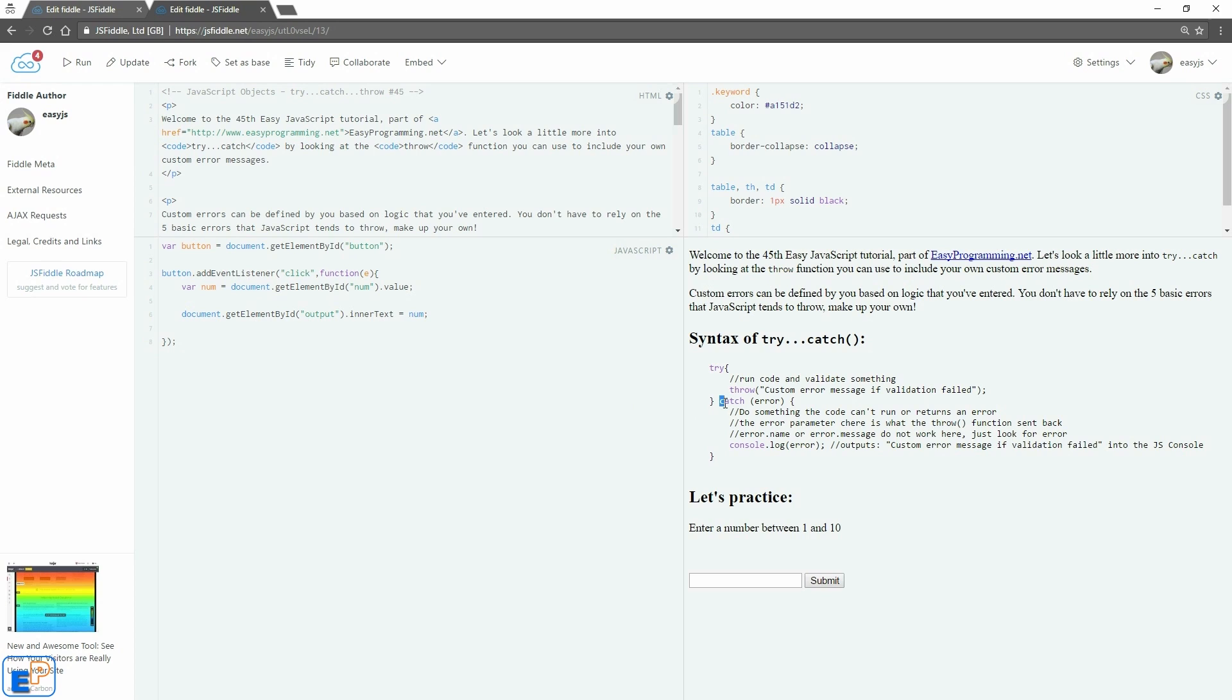And in the catch block of the try catch block, you send in an error again. Again, you can call it whatever you want. Then you do something with the code if it can't run if there's an error.